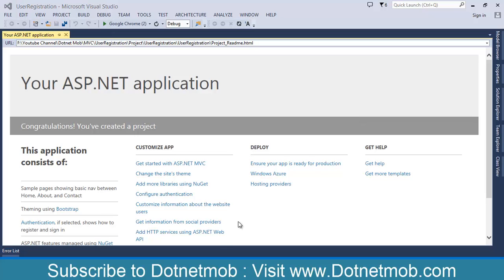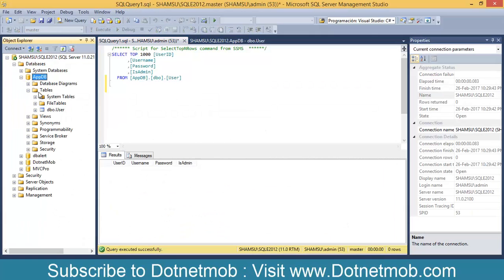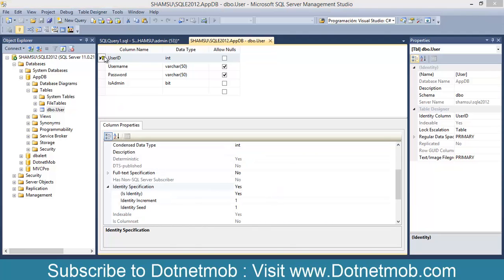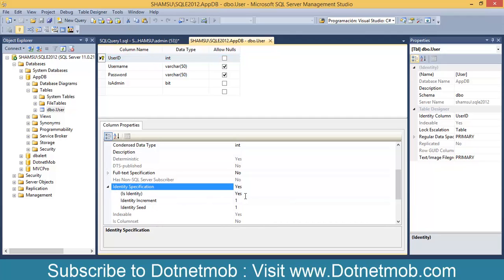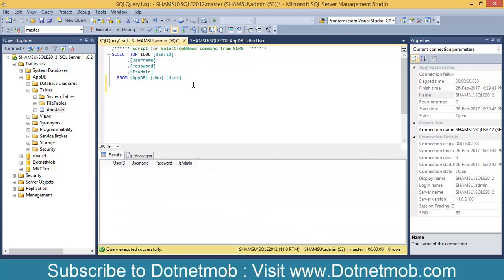Let me open my Management Studio. Here we have a database called AppDB and it contains only one table — User. Its design looks like this. It contains four columns: UserID, Username, Password, and IsAdmin. UserID is the primary key for the table. Identity specification is given for the UserID column, so we don't need to insert values into that column — SQL Server will take care of that. It will start from 1 and increment by 1 upon each new record insertion. Currently the user table is empty.